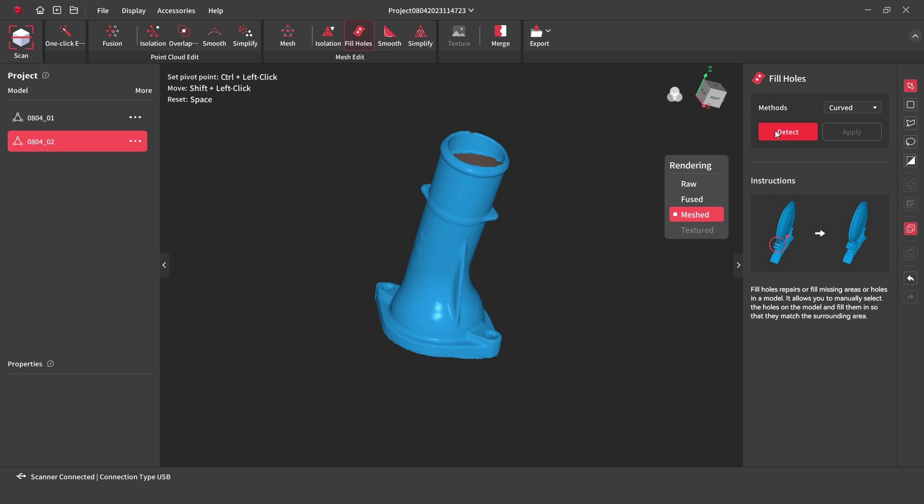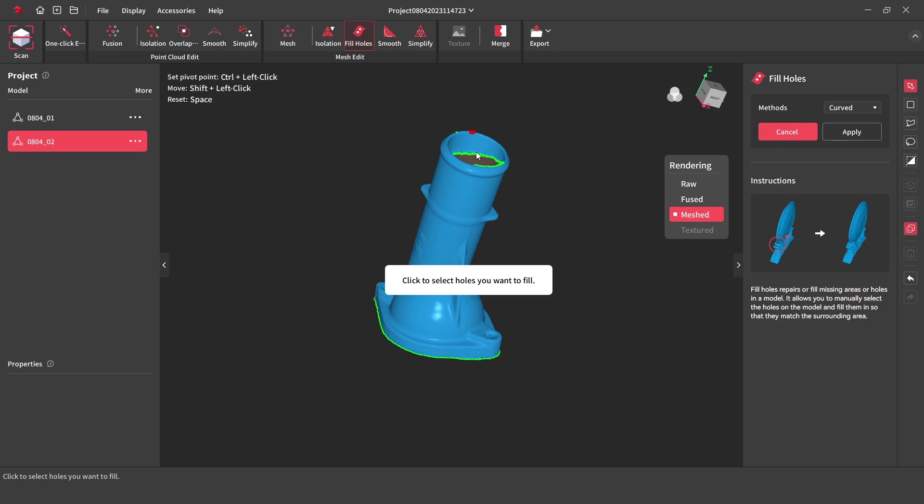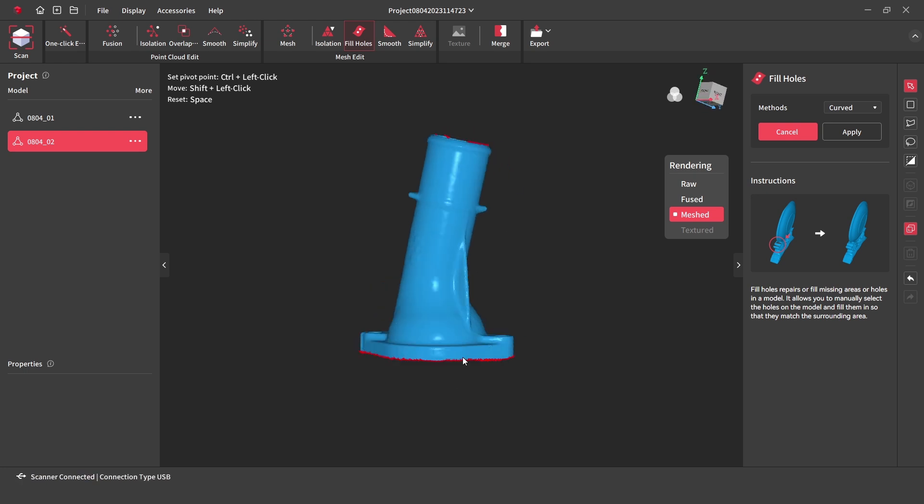Before exporting the model, we can fill the holes with the fill hole repair tool, and then export the file to be used with the CAD software.